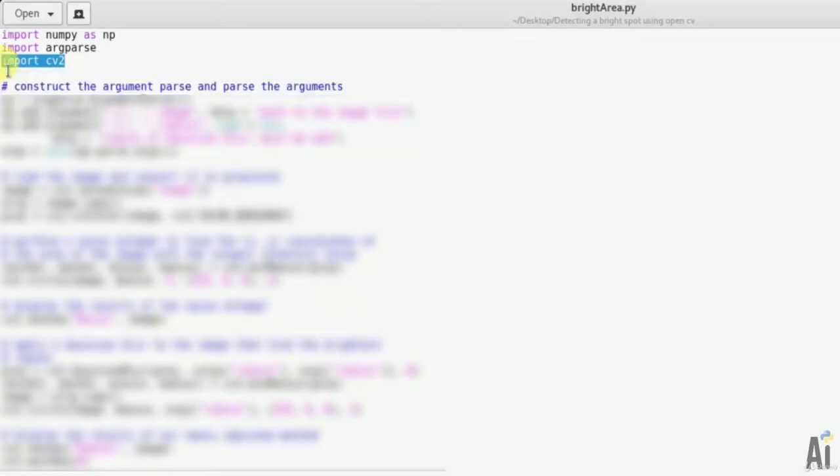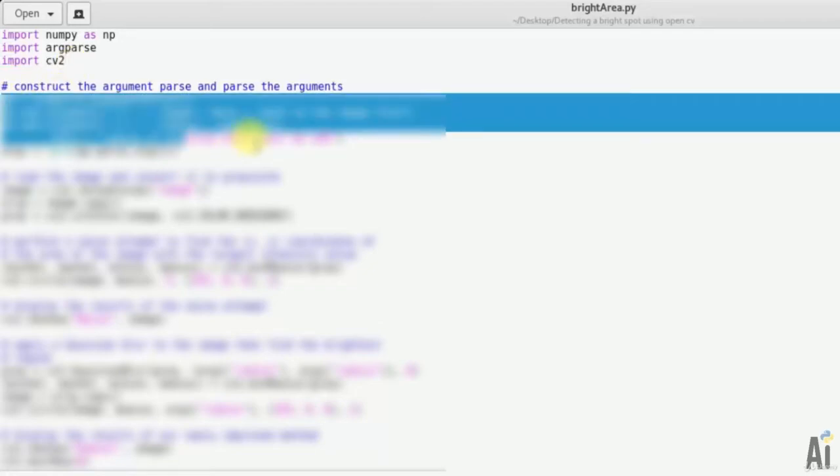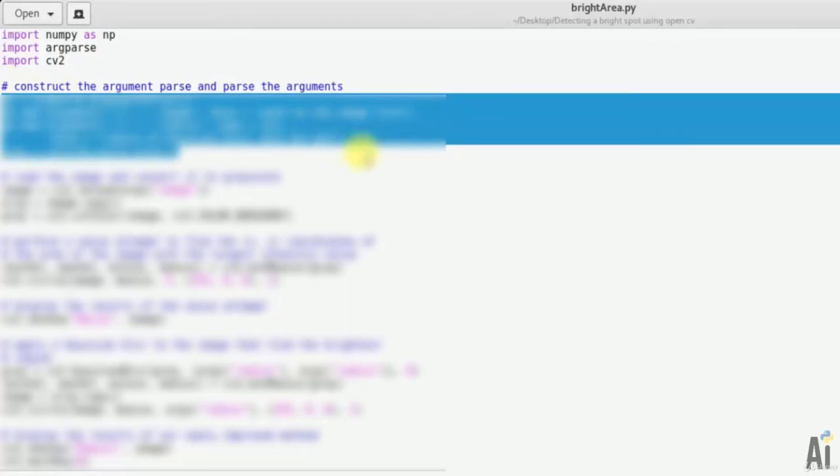So now let's construct the argument parser and parse arguments for image file and radius of an image. That is ap equals argparse.ArgumentParser.